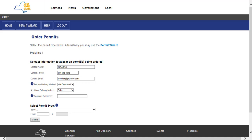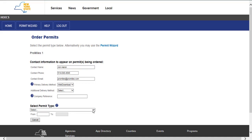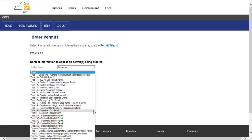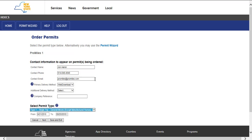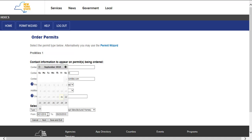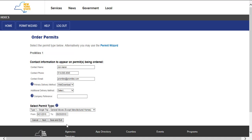Select the permit type from the drop-down list. For this example, we will be ordering a Type 1 Single Trip General Moves Except Manufactured Homes Permit. Once the permit type has been selected, clicking in the From field will display a calendar. This will allow a start date to be selected. Based on the type of permit, the To field will be automatically populated and cannot be edited. Click the Next button to advance to the Truck and Load Information screen.